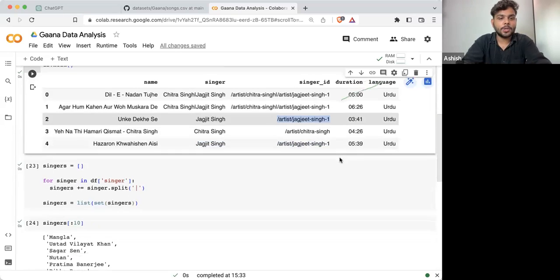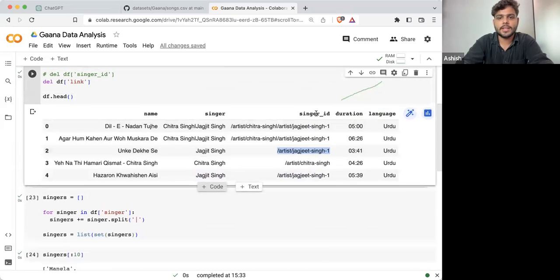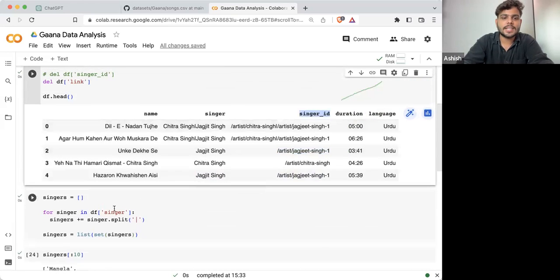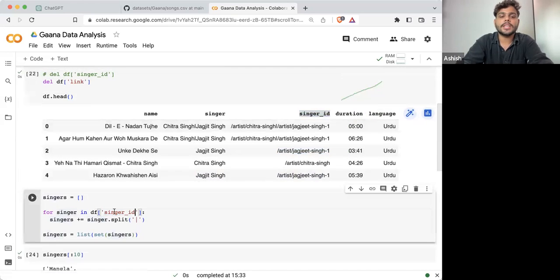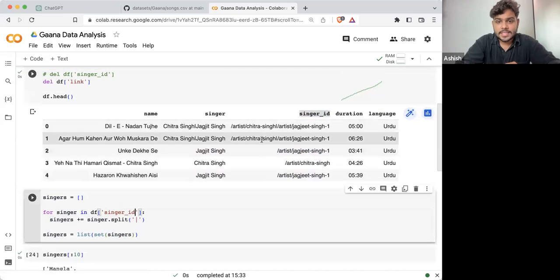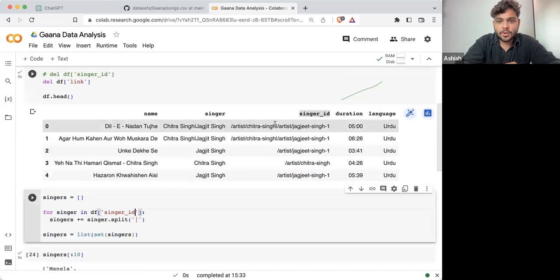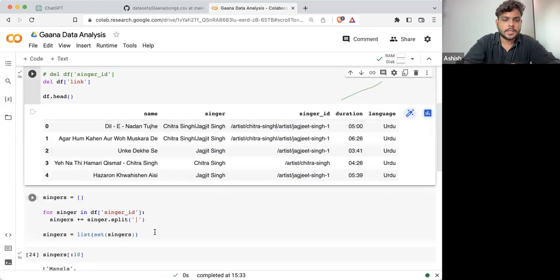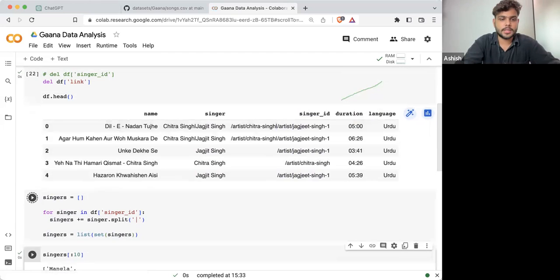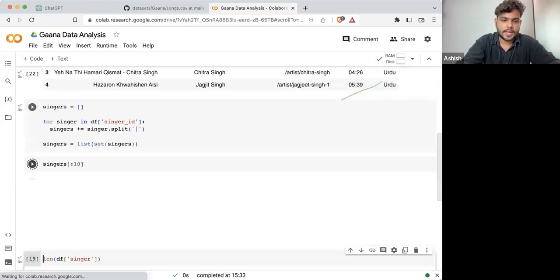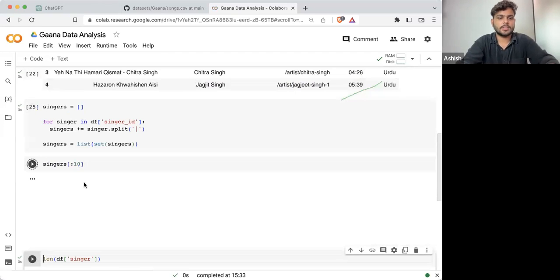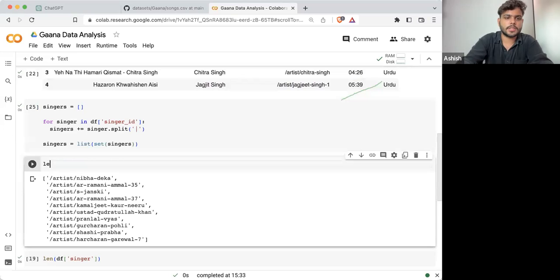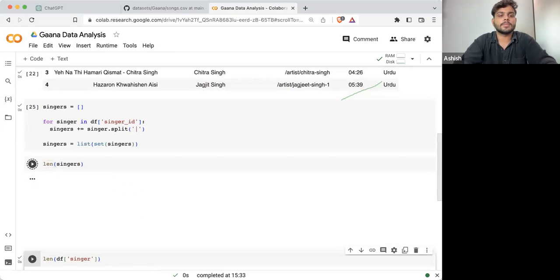Even if there are two singers with the same name, the name is not something I can take — I should take the singer ID. So ideally to find exactly how many singers we have, rather than singer name, we need to take singer ID.